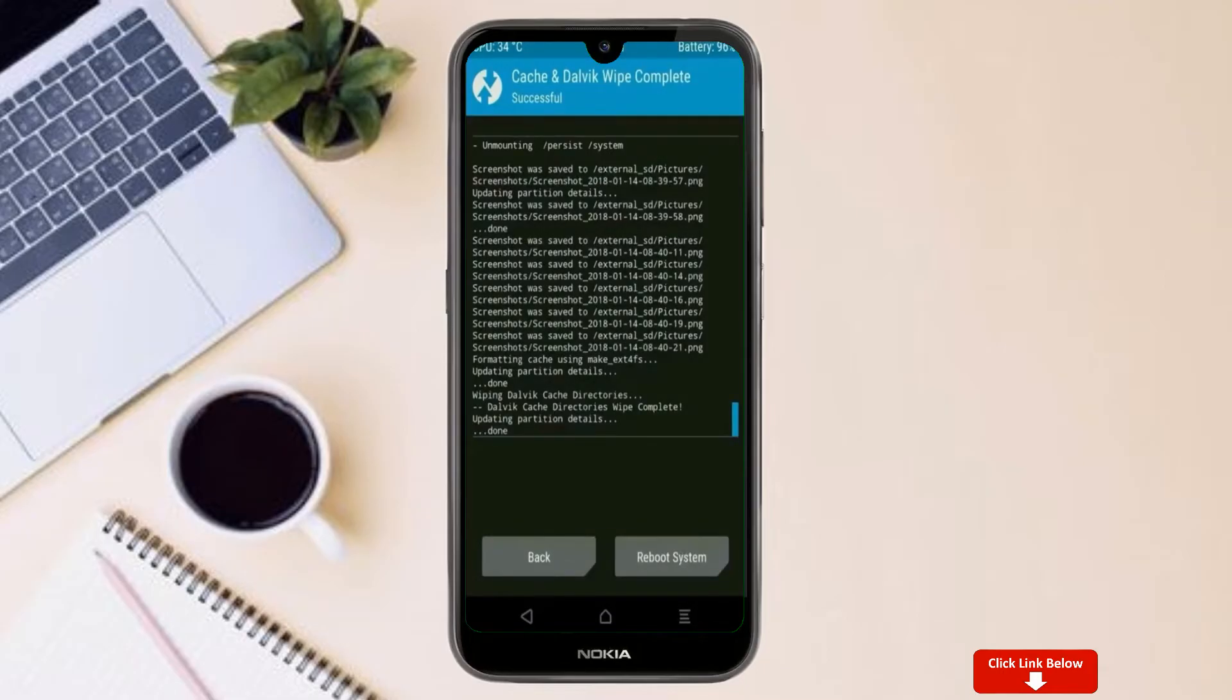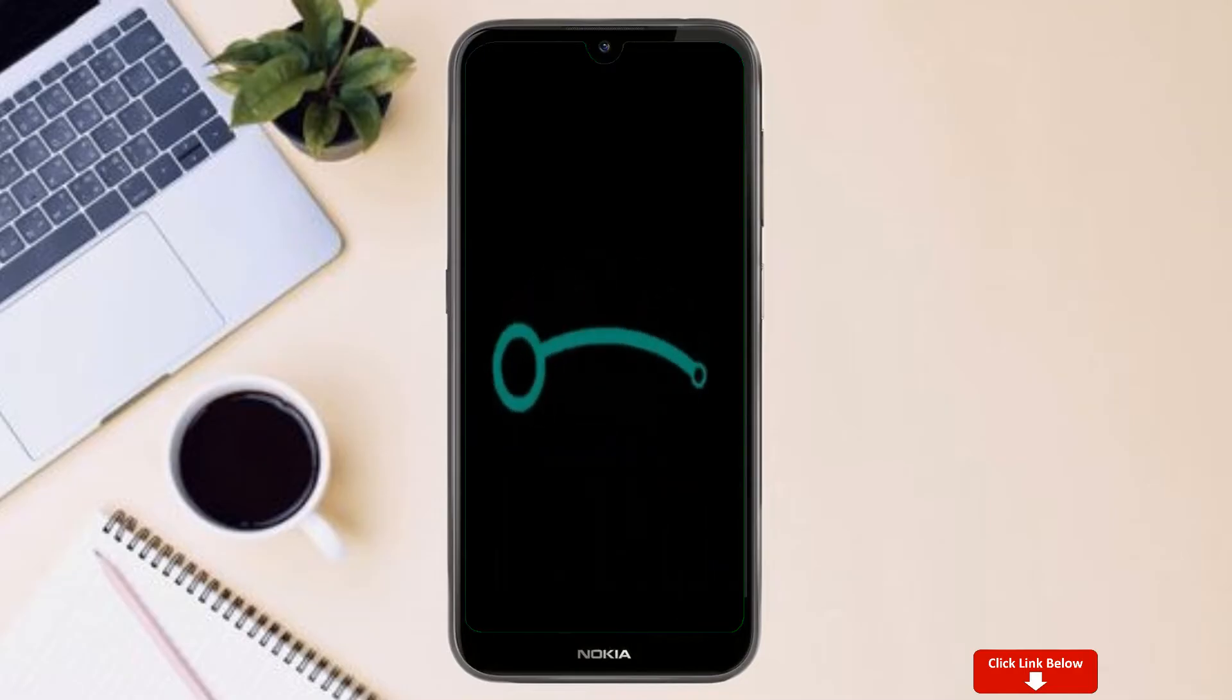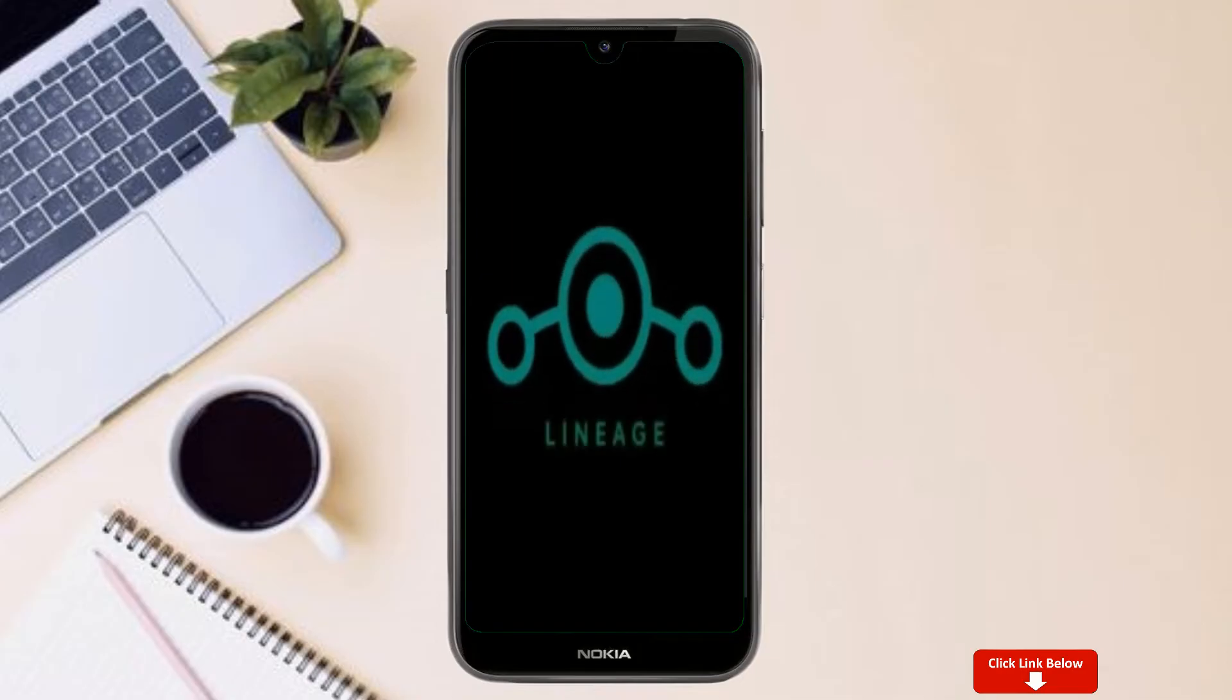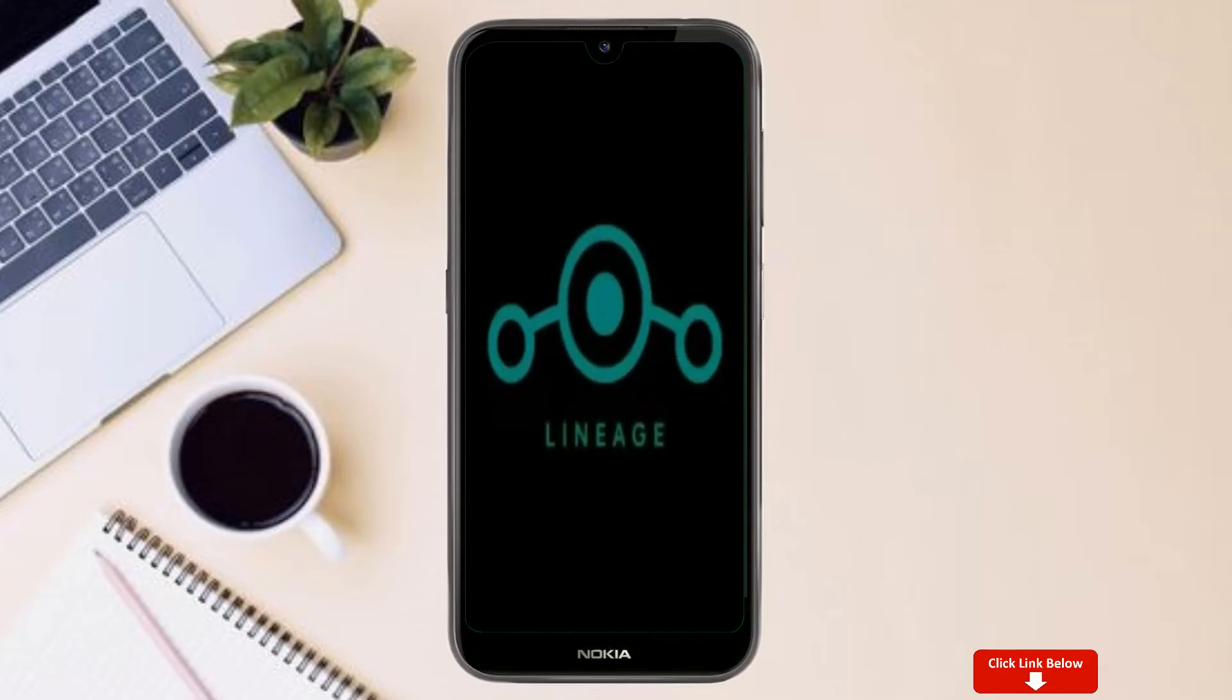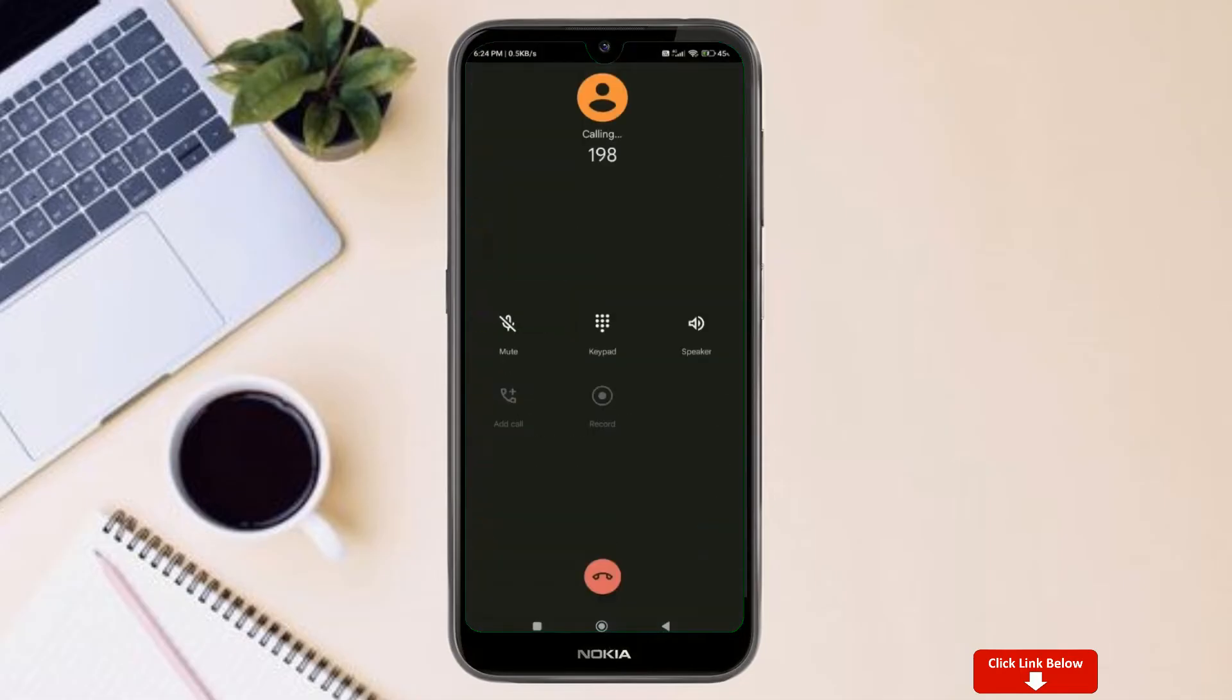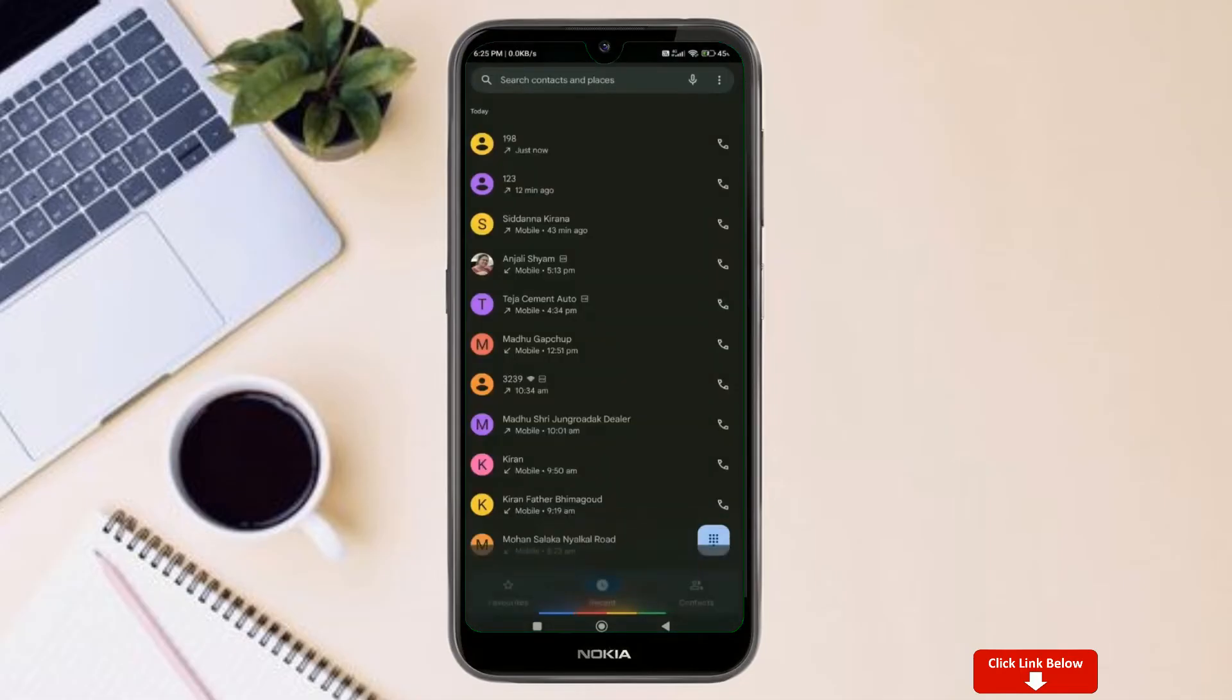Press on reboot system. Friends, here it will take two to three minutes to reboot your device successfully, and I will show full features are given in the actual lineage.